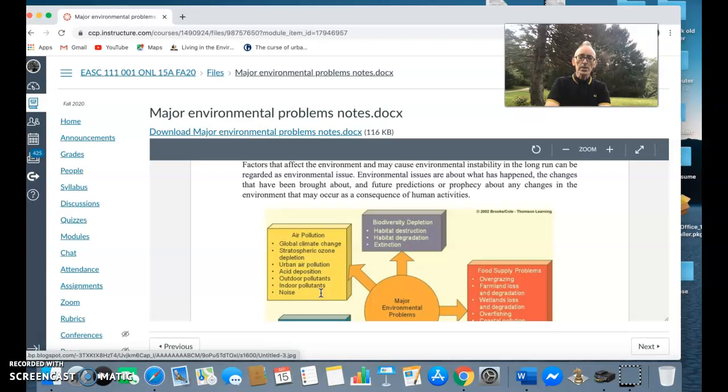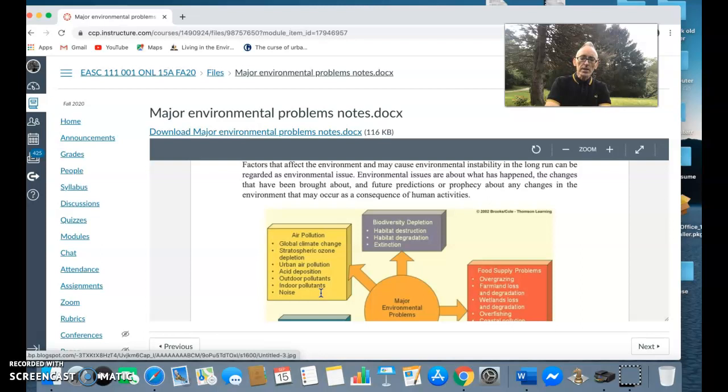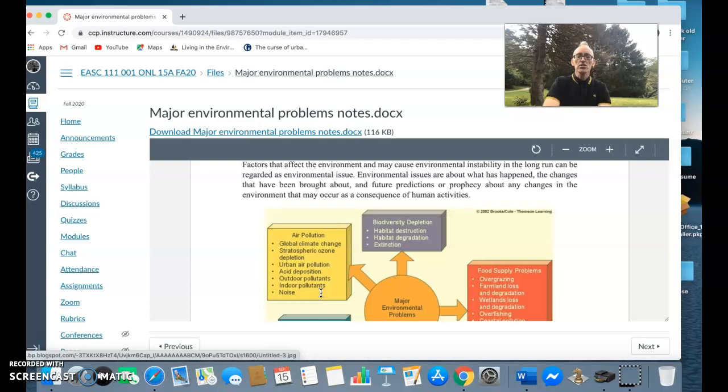We're also seeing increased levels of urban air pollution. This includes things like photochemical smog - we'll look at this when we look at air pollution. Photochemical smog is basically high levels of ozone in the troposphere or the lowest part of the atmosphere. This causes things like burning eyes or difficulty in breathing.